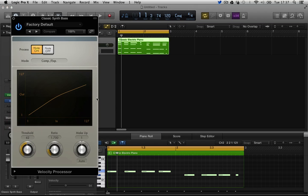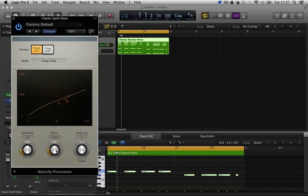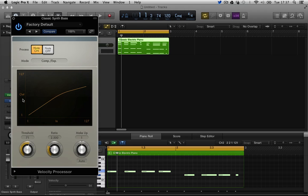And velocity processor, probably it's like a compressor for notes. So you can squeeze your lowest note and your highest note, squeeze it together, compress the MIDI velocities rather than the actual sound, the actual output velocities.